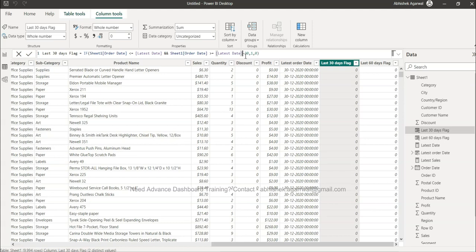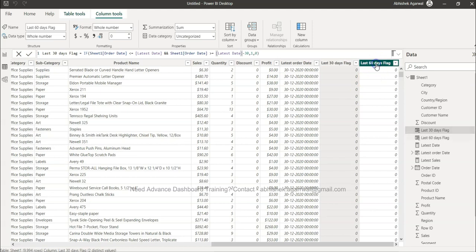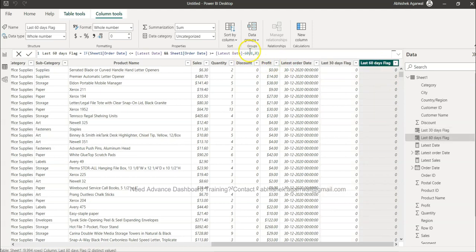So that way you can create all the flags that you need or all the columns that you need and keep getting the output. Same way, if you see I have created minus 60 and this is the last 60 days flag.